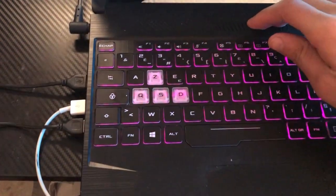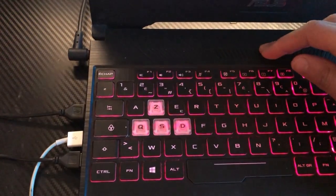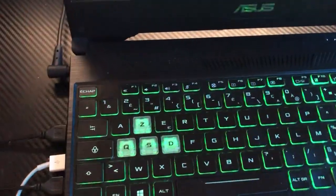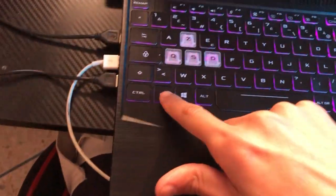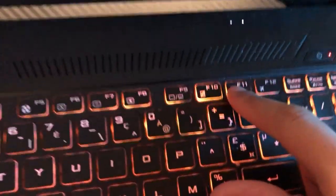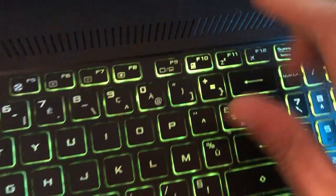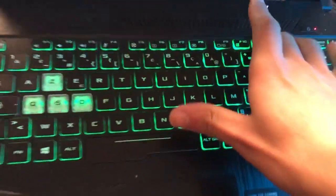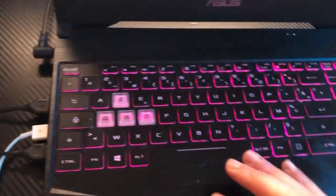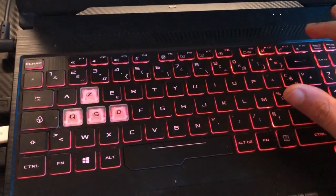Now, if it doesn't work, you want to click on Fn and F11. This is F11, click on Fn and F11 at the same time.